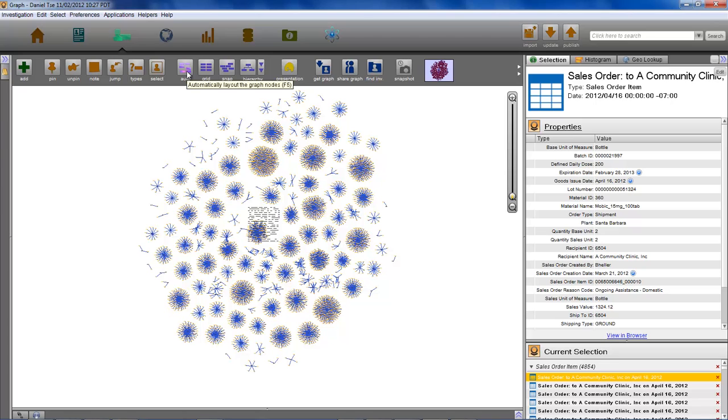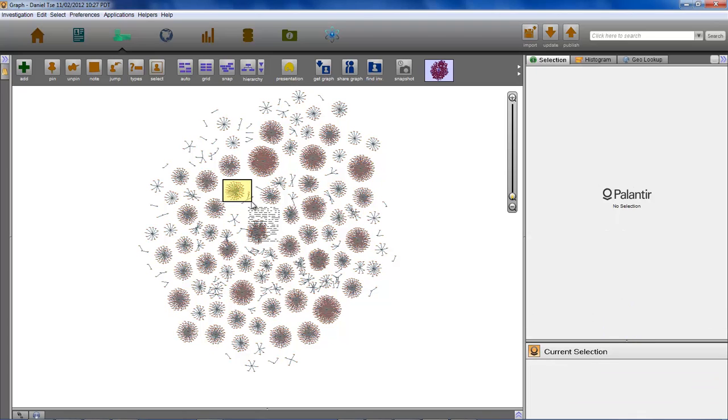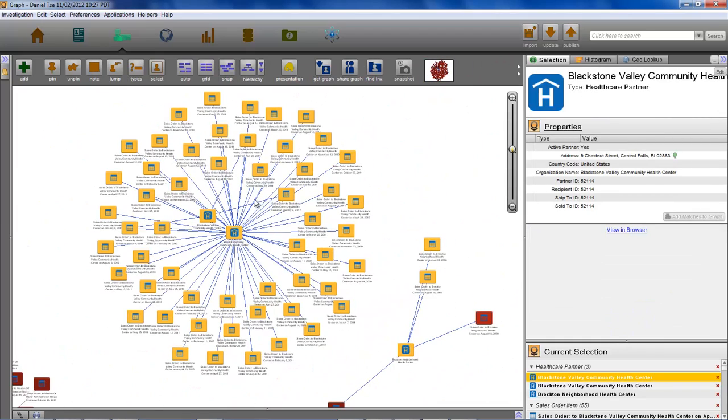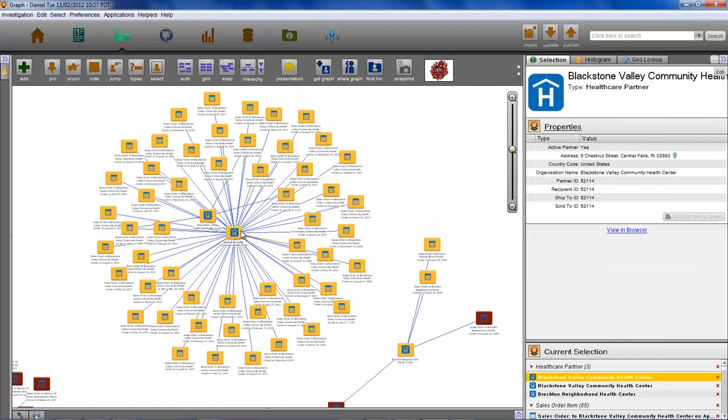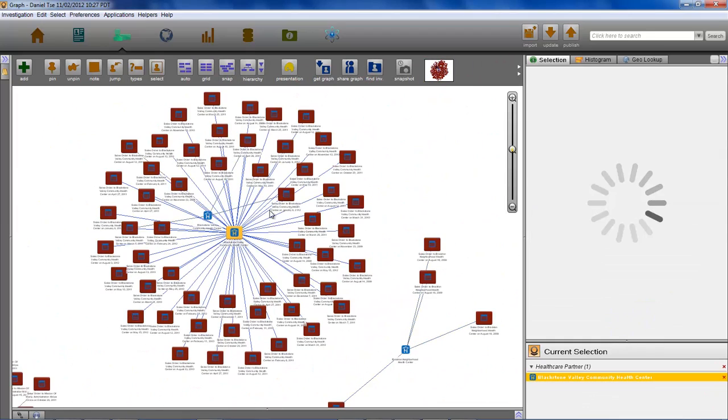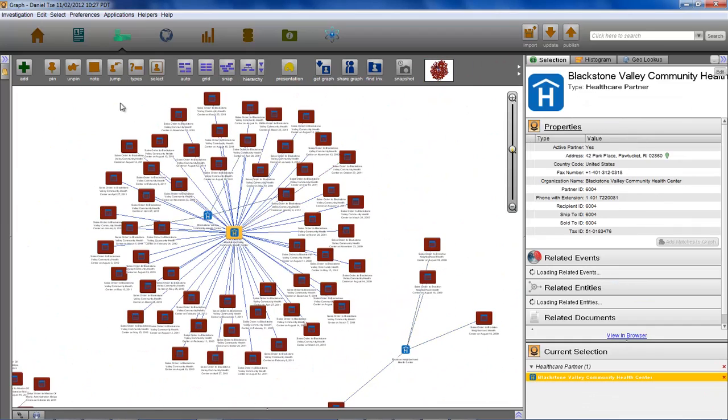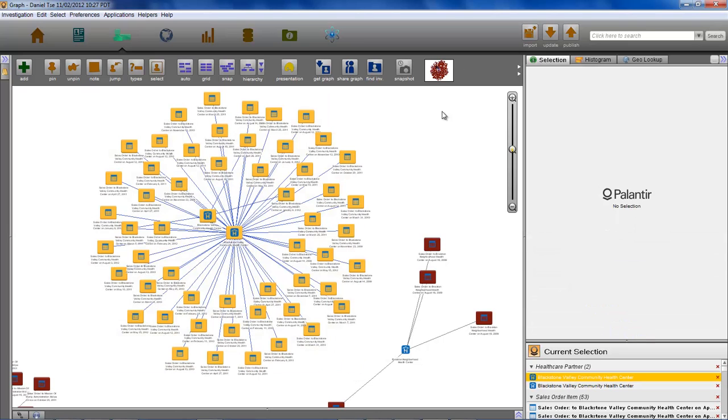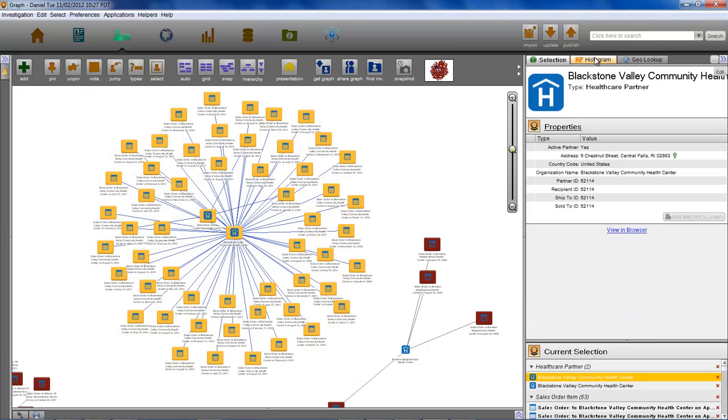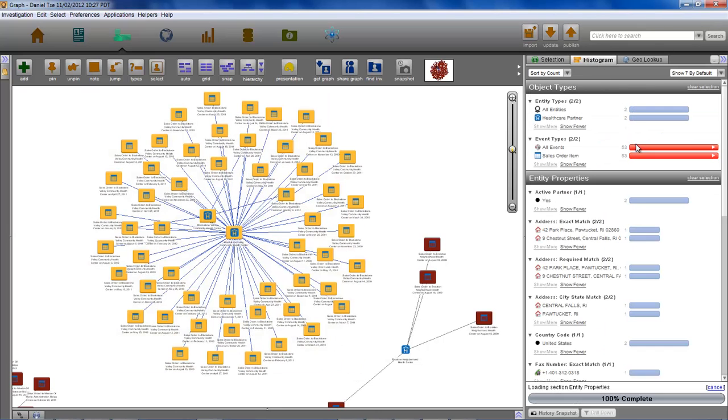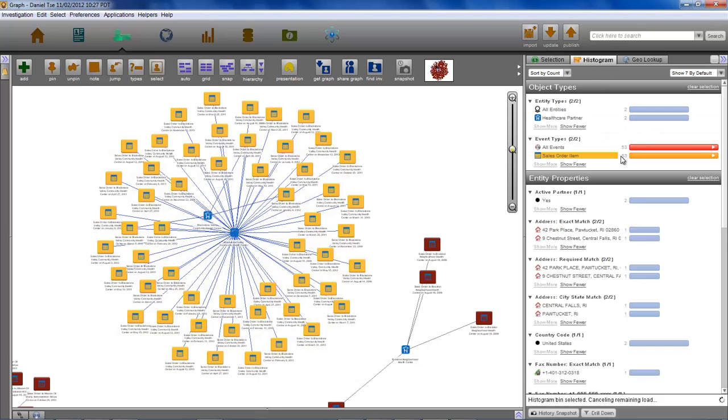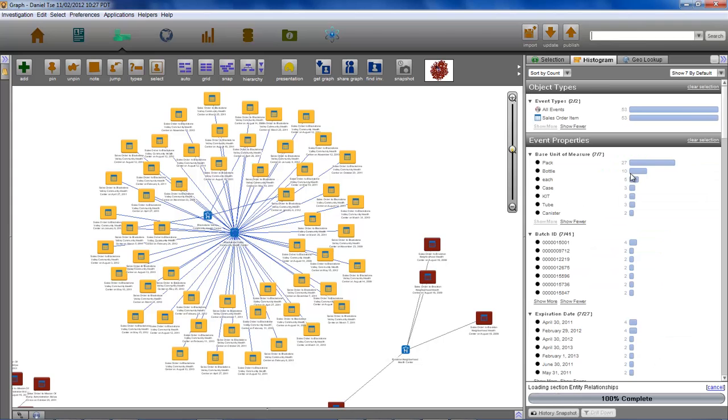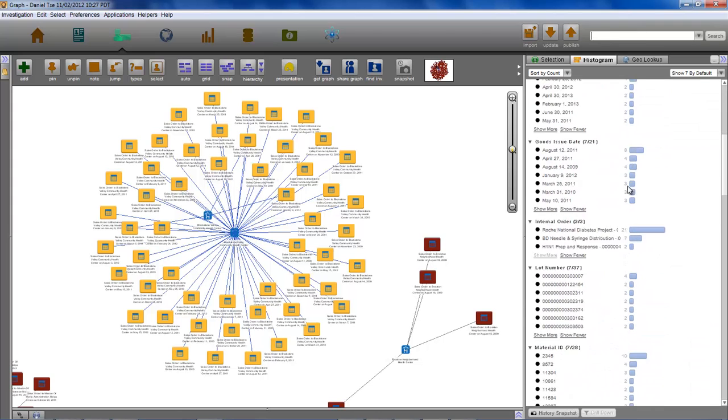After auto-arranging our graph, the strength of the relationship between DRI and the partner clinics becomes obvious. We can see each donation made to each clinic. Selecting all of the donations allows us to aggregate this information and see trends in the most commonly needed drugs and high-frequency corporate donors.